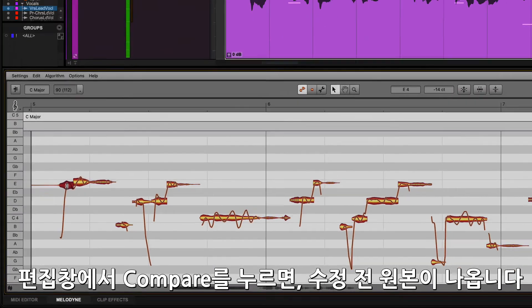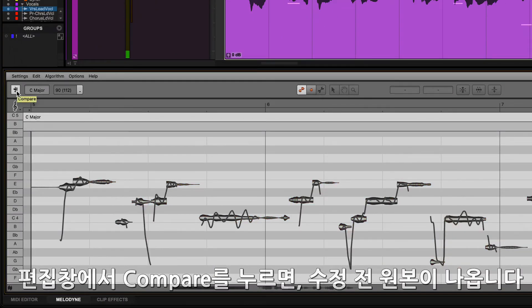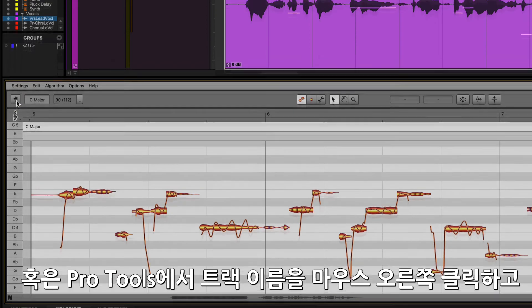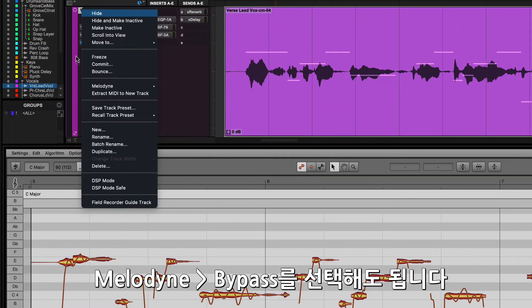Melodyne can be quickly bypassed in the editor by clicking the Compare button. It can also be bypassed from Pro Tools by right-clicking on the track name and selecting Melodyne Bypass.